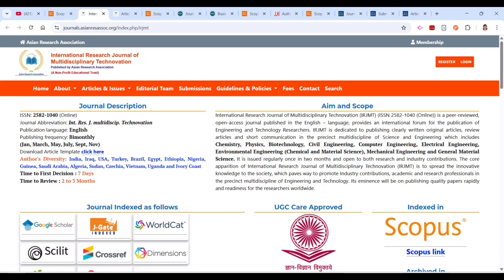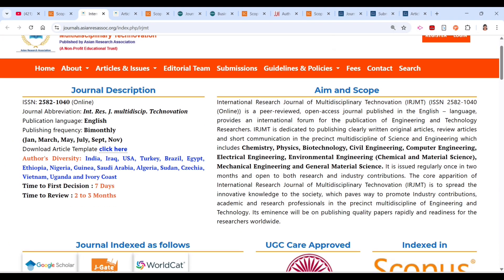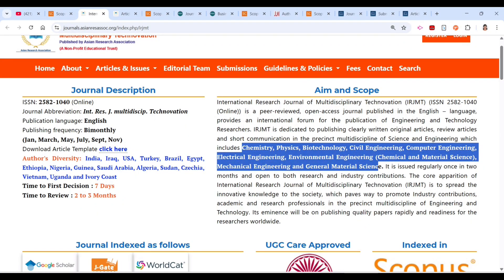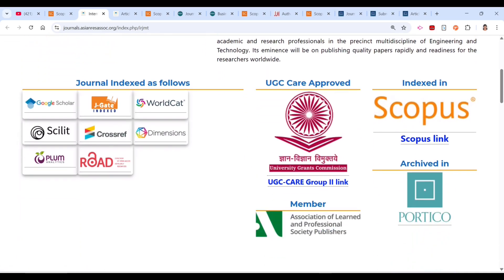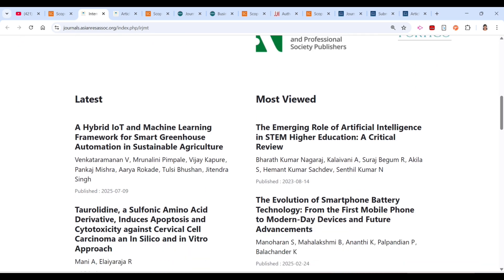The time to first decision is seven days, and the time to review is two to three months. After that, they will tell you whether they are ready to accept your article. The subjects covered include chemistry, physics, biotechnology, civil engineering, computer science, electrical engineering, environmental engineering, and more. It is indexed in Scopus and is also an approved UGC CARE journal.